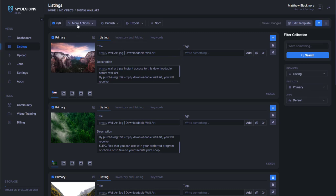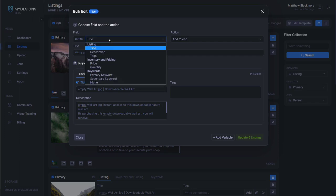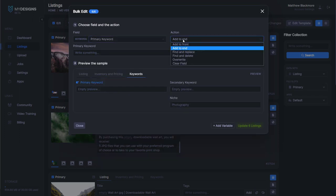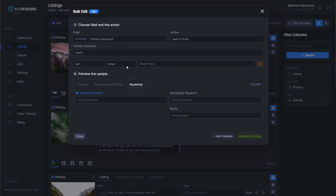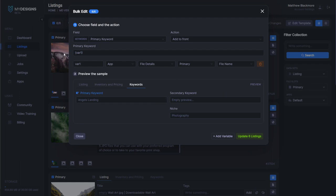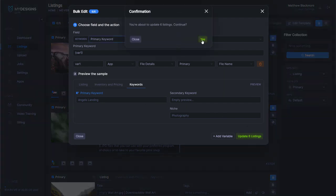We want to update that so that the data is not just empty. We can do that by going to more actions, edit, and then we go to primary keywords. We'll add to the front and add a variable here in primary keyword — we want to pull from the application, file details, primary, and the file name. So what I have these files named is what's going to go into that spot. As you can see, it gives us a preview, and this first design is located at a place called Angels Landing — that's why it's named Angels Landing. So we'll click update six listings and continue.